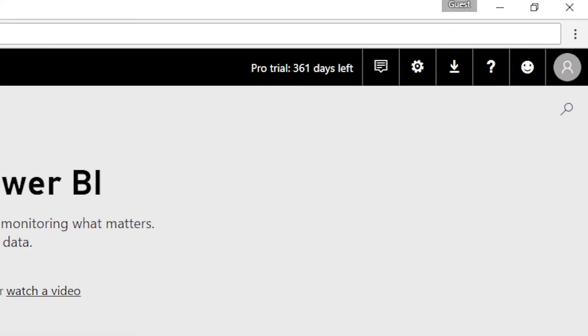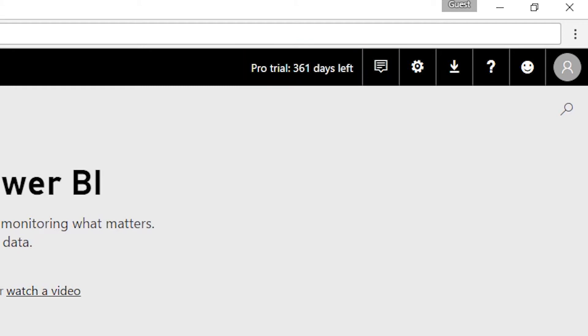When you sign into the service after you've signed up for that extended pro trial, you'll see in the upper right how many days are left of that pro trial. Here we can see 361 days are left. This account is signed up for that extended pro trial. They go to the end of May 2018.